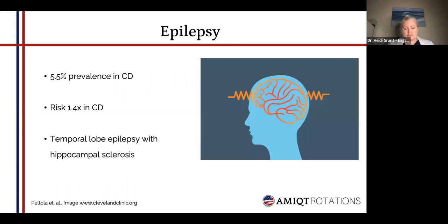Moving on to epilepsy, there's about a 5.5% prevalence in celiac disease patients, so the risk compared to the general population is about one and a half times. It's particularly associated with temporal lobe epilepsy with hippocampal sclerosis — this seems to be the type of epilepsy that's associated with celiac disease.